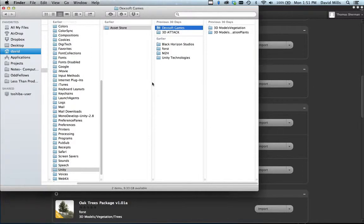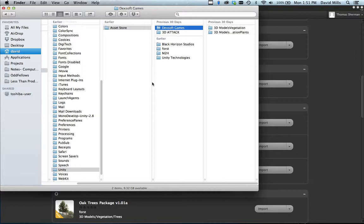Hey, what's up? This is David. This is a helpful tutorial on where to find the downloads from the Asset Store for Unity on a Mac.